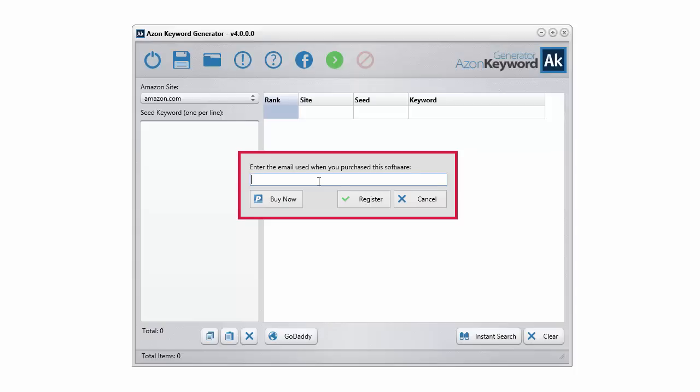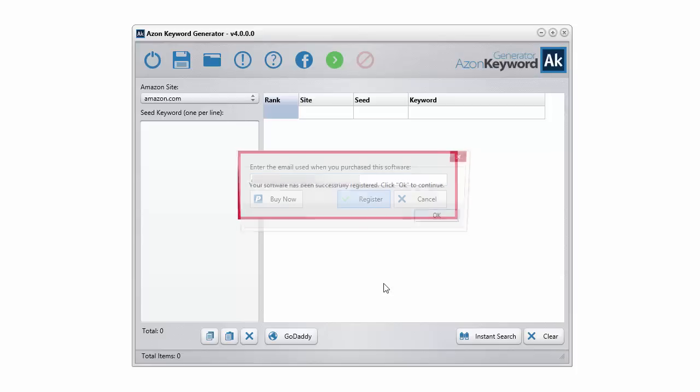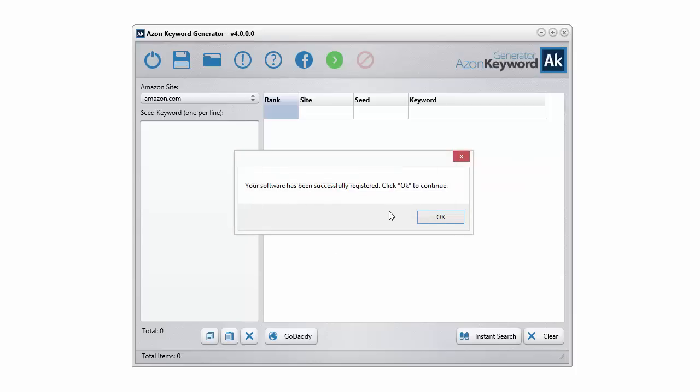If you haven't purchased the software, you're going to have to click the Buy Now button to acquire the software. Just stick in your email. I'll stick in mine here. Once you've done that, you click Register and it will be successfully registered.